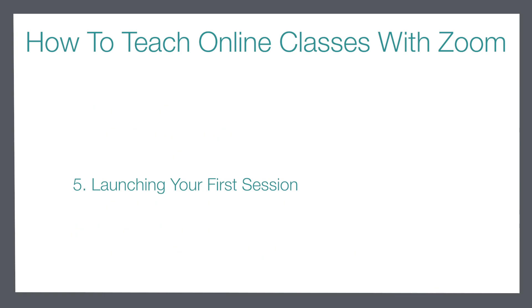Today we will be investigating step number five: launching your very first Zoom session.